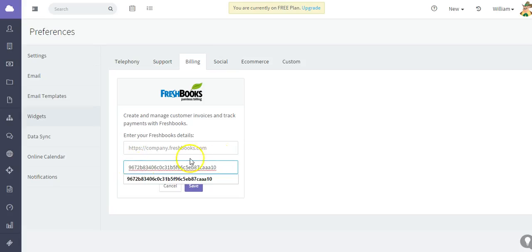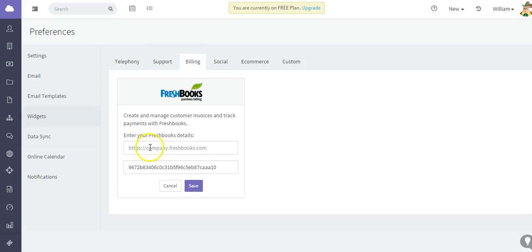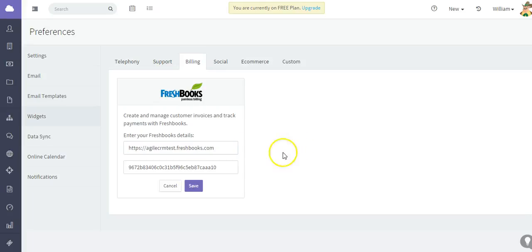Paste it. And we also need our FreshBooks URL — I will just go ahead and copy that. That's just the basic URL in the browser, and that's what we're going to need to paste in.